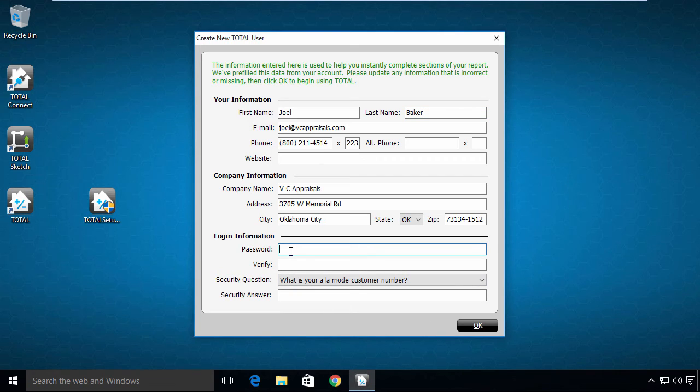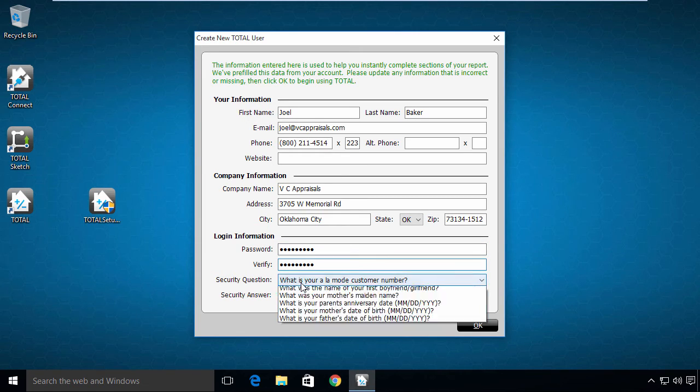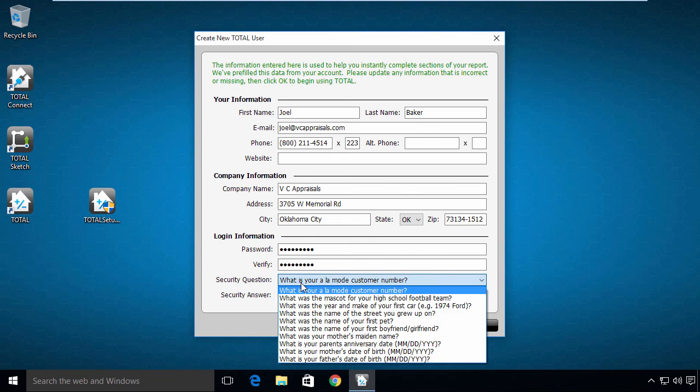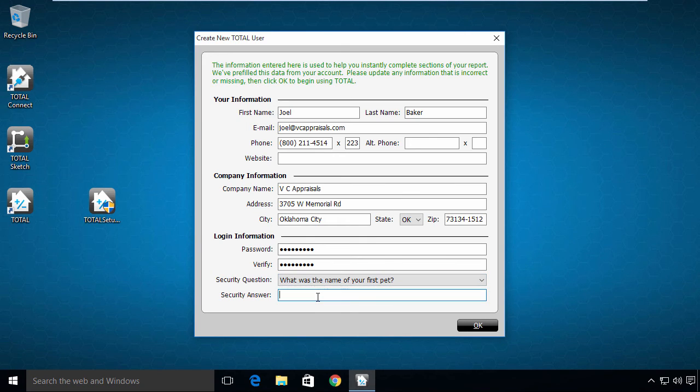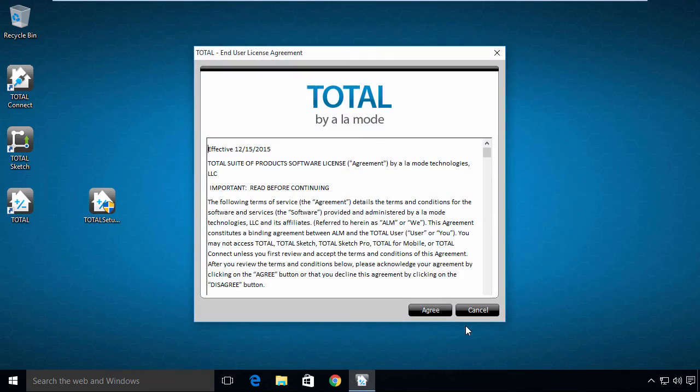Then, create a password for your user, choosing a security question and answer. This password opens your user in Total and secures your digital signature and license information, so keep it private and keep it safe. Click OK.